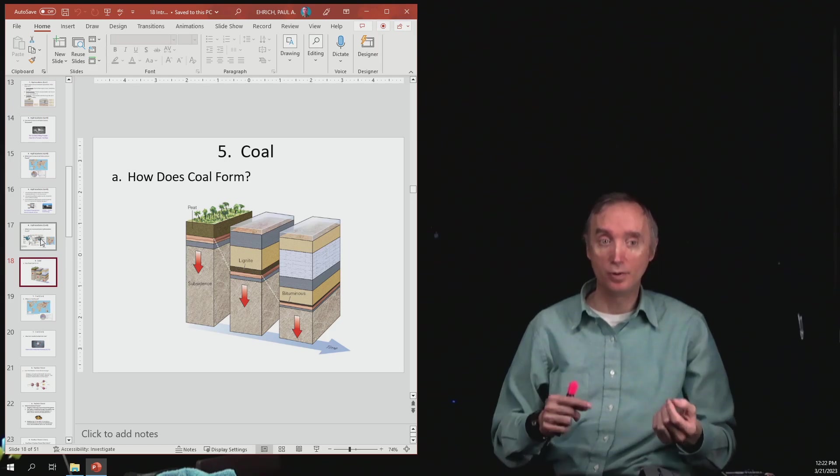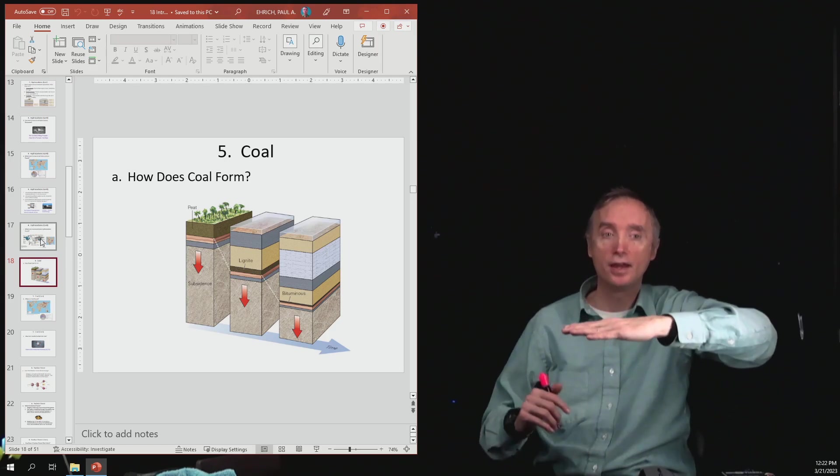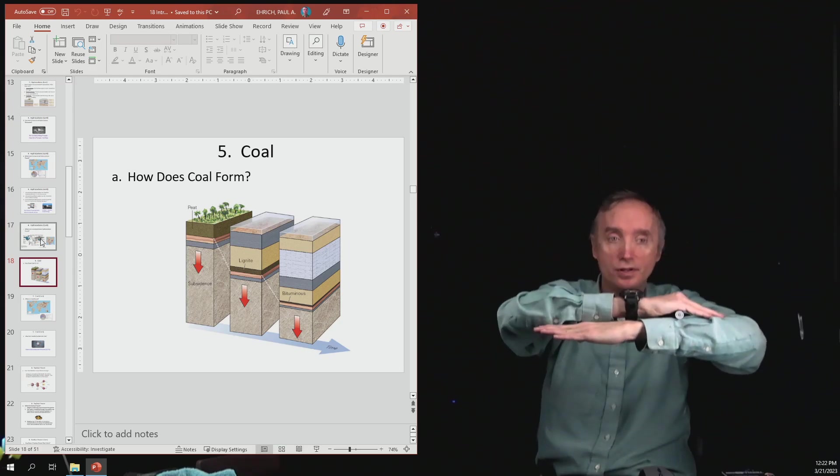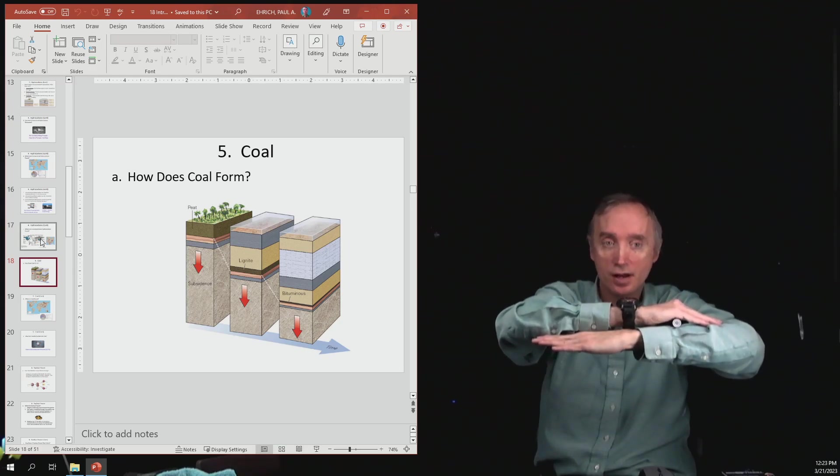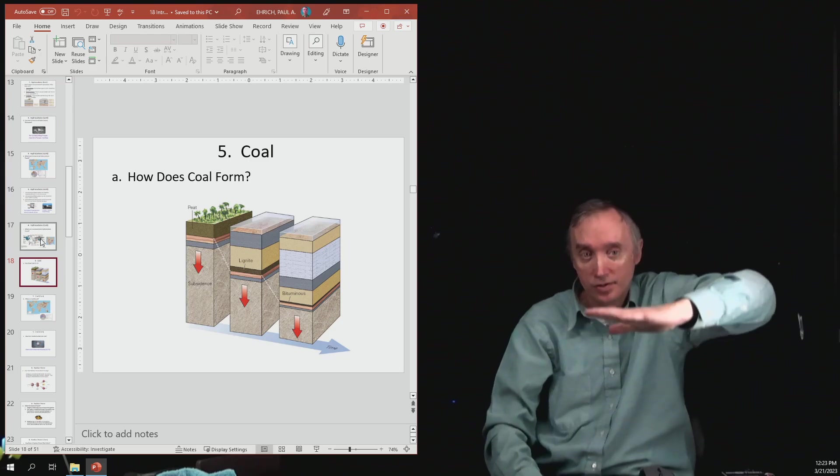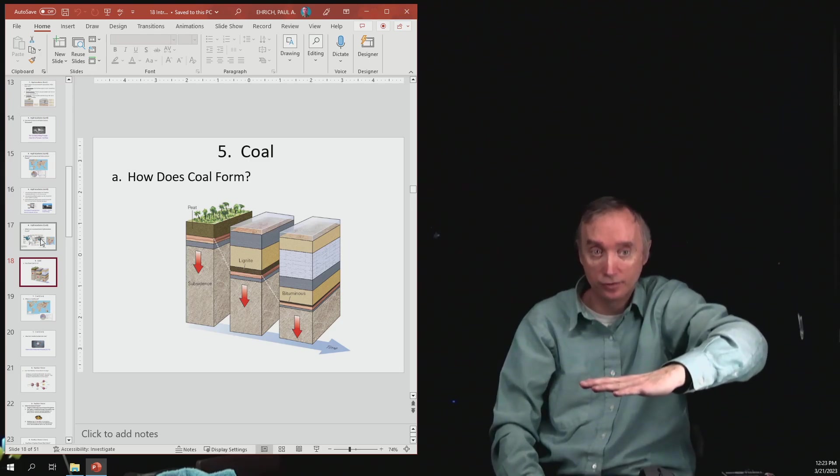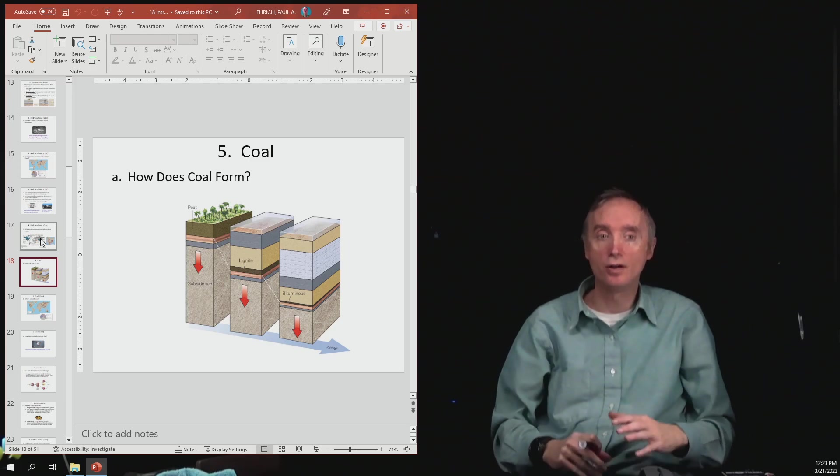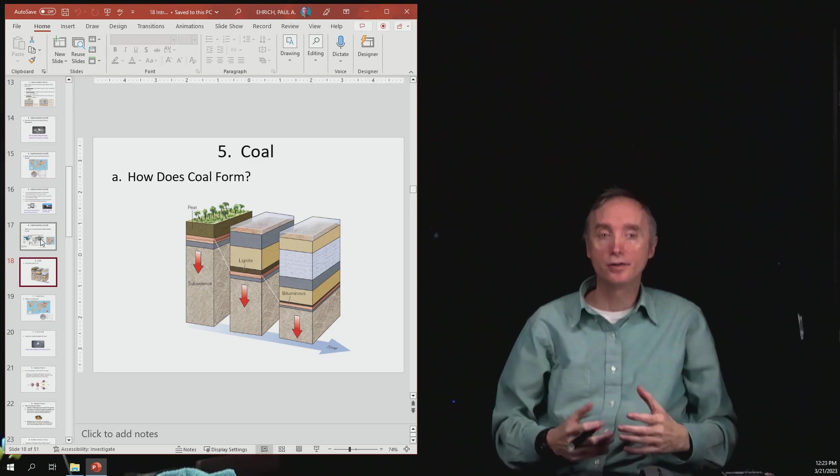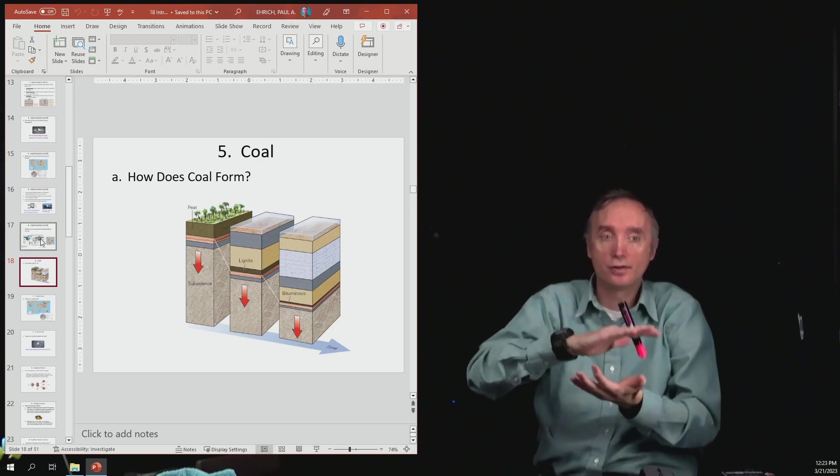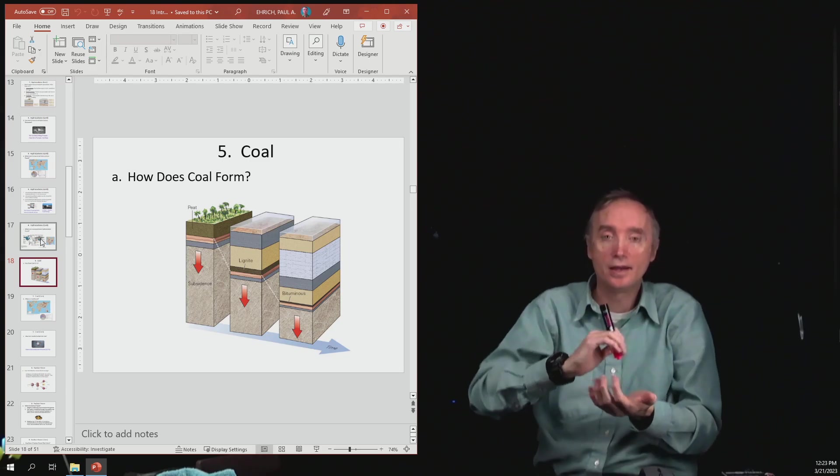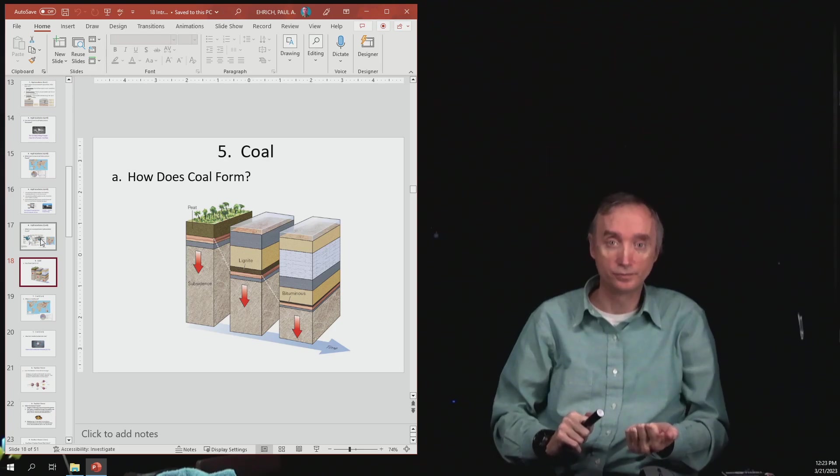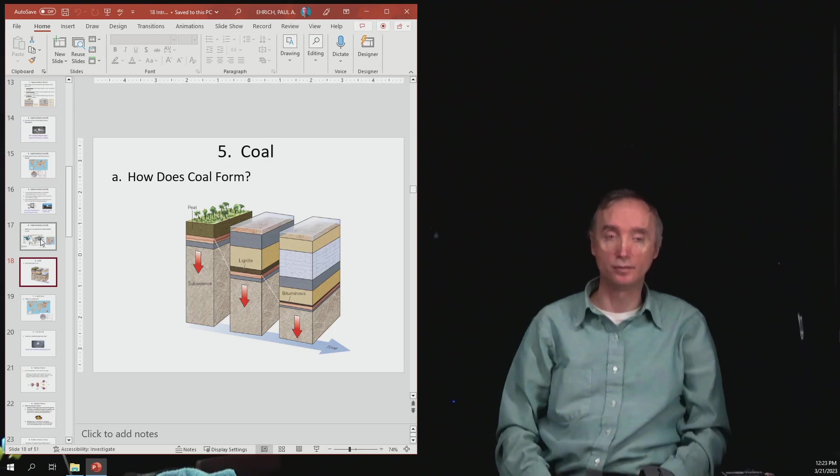But on the other hand, if they get covered up by more trees falling on top of them, and they get compressed further and further underground, then eventually all of that carbon and hydrogen is going to be smashed together, and is going to be turned into coal. So that's where coal is going to come from.